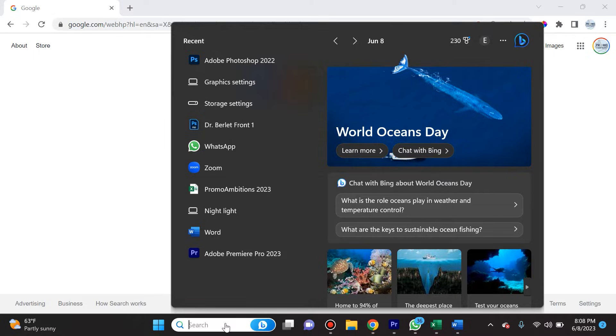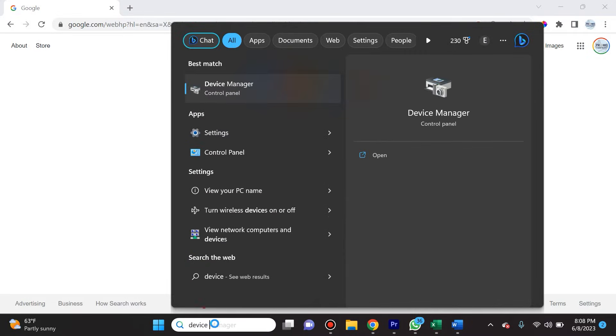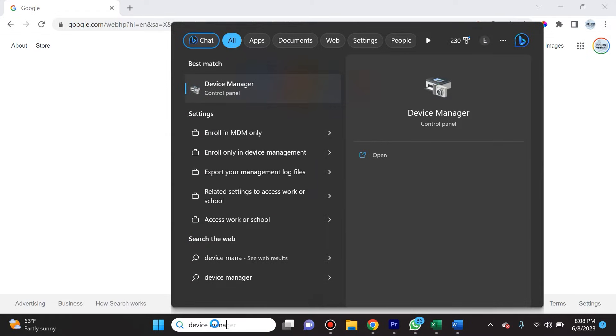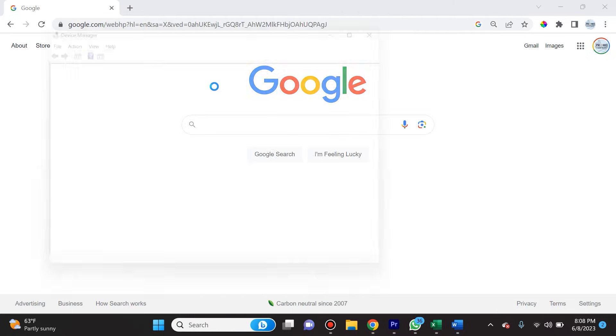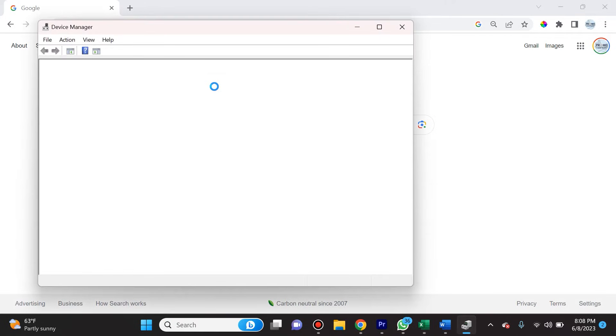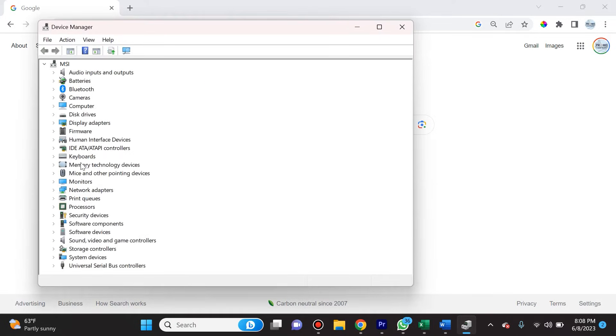How do you do that? The first thing you're going to do is type in Device Manager. You're going to select that Device Manager control panel. You see here on the left-hand side there's a lot of options. You're going to look for Display Adapters.